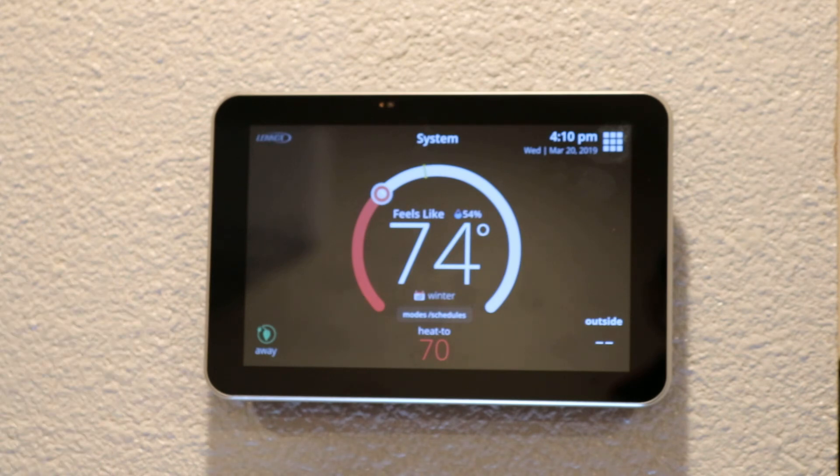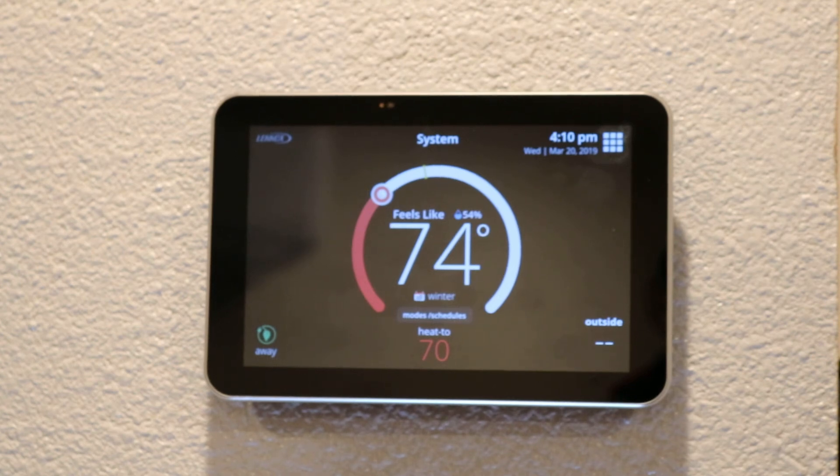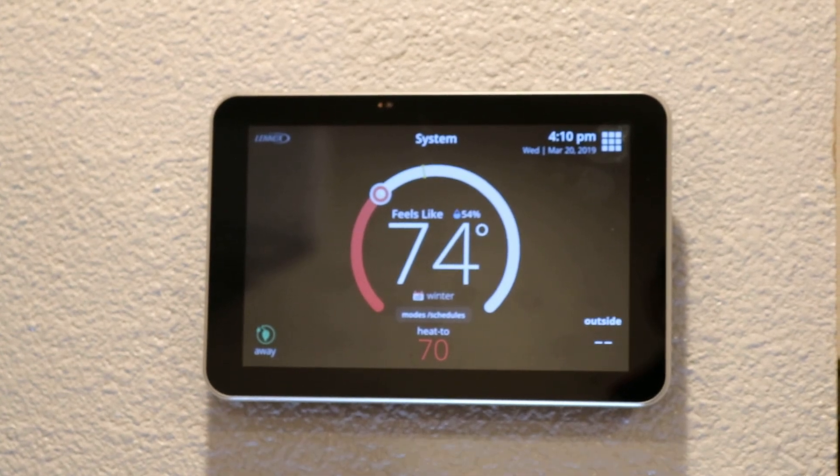Other than that, that's everything to schedule your Lennox iComfort thermostat. If you have any questions please feel free to reach out to us and we will help you any way we can. Thank you.